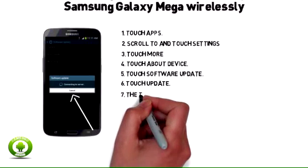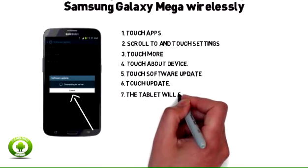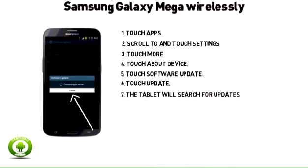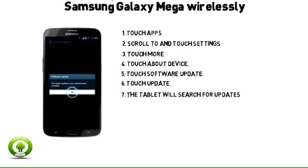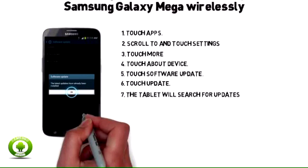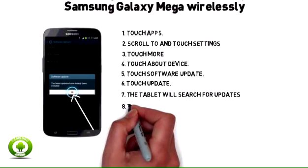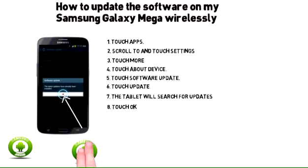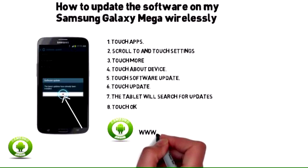7. The tablet will search for updates. 8. If an update is available, follow the on-screen prompts to install it. If an update is available, touch OK.